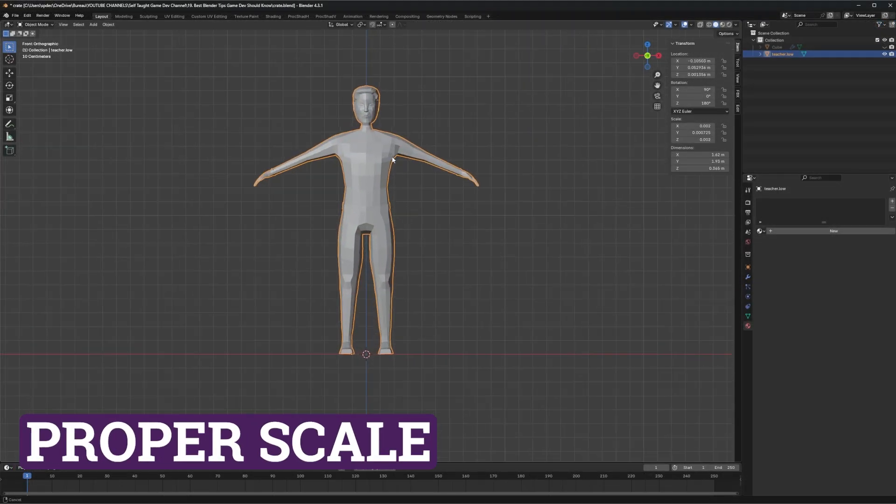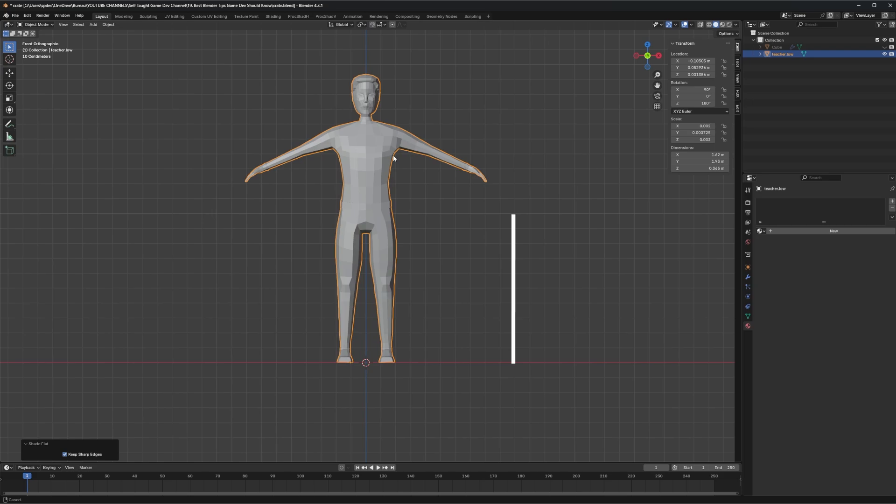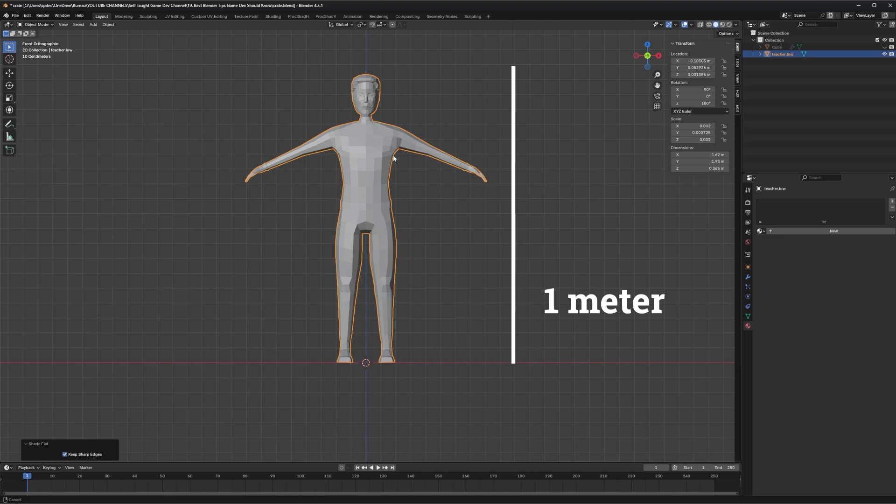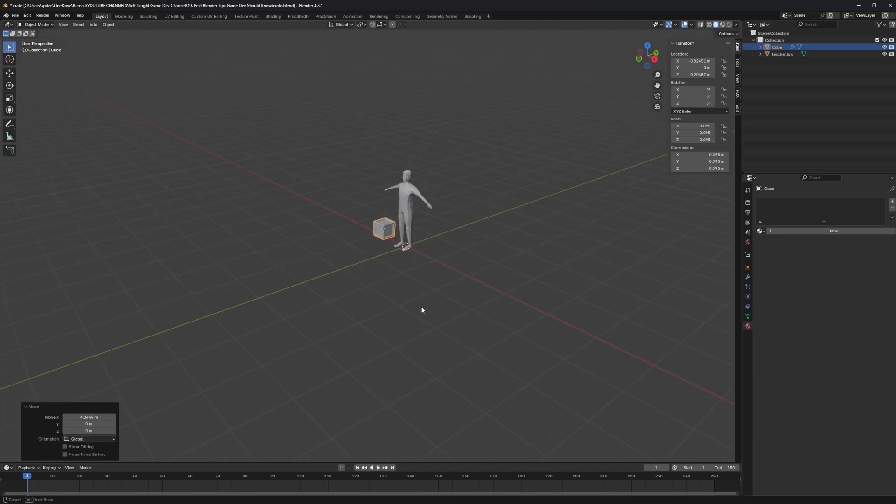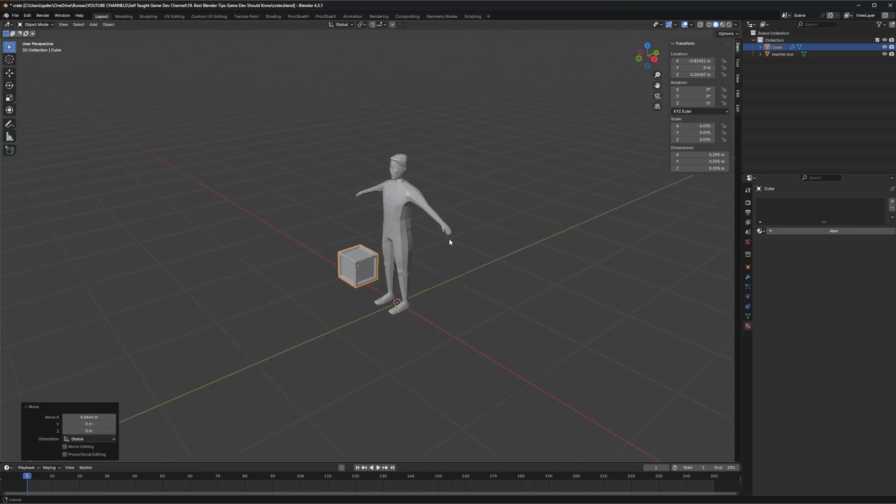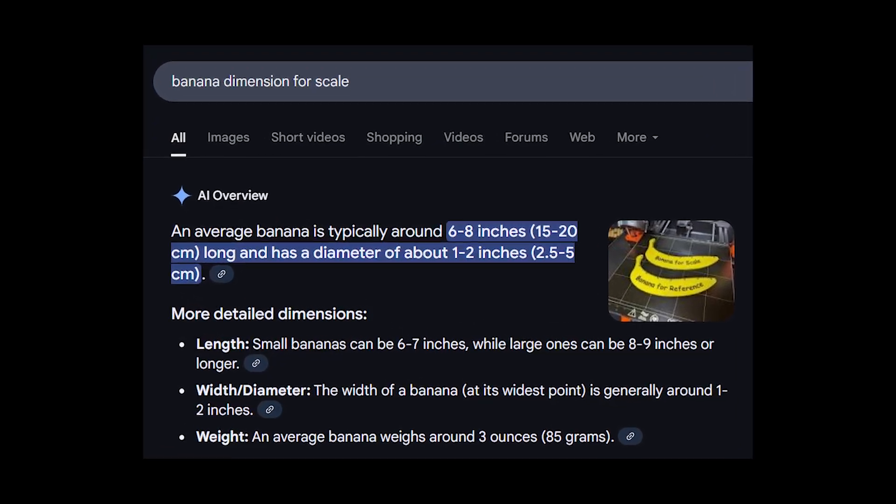Always start your project with proper scale. One Blender unit equals one meter, which matches most game engines. So a male character might be around two Blender units, and then you can keep that character around when making game assets to use as a reference. You can also look at real dimensions for the game object you're creating and use them.